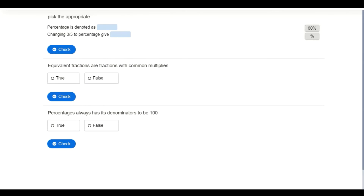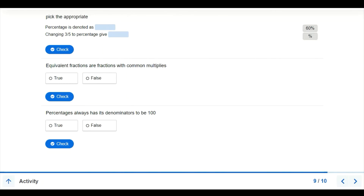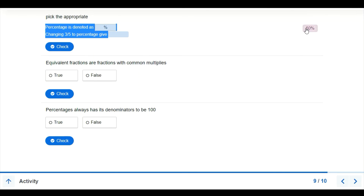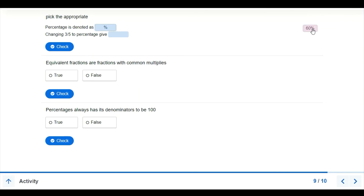Now we have an activity. Percentage is denoted with the percent sign. We need to change 3 over 5 to a percentage. That is 3 over 5 multiplied by 100, which equals 3 times 100 over 5, giving 300 over 5. Dividing 300 by 5 gives us 60 percent.